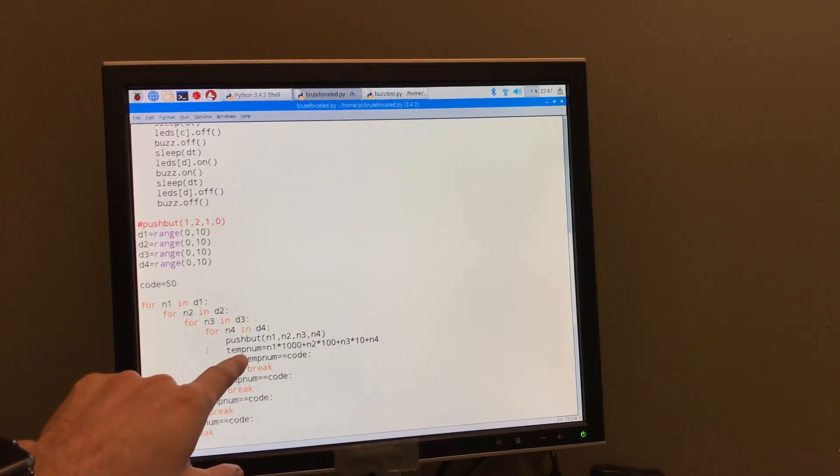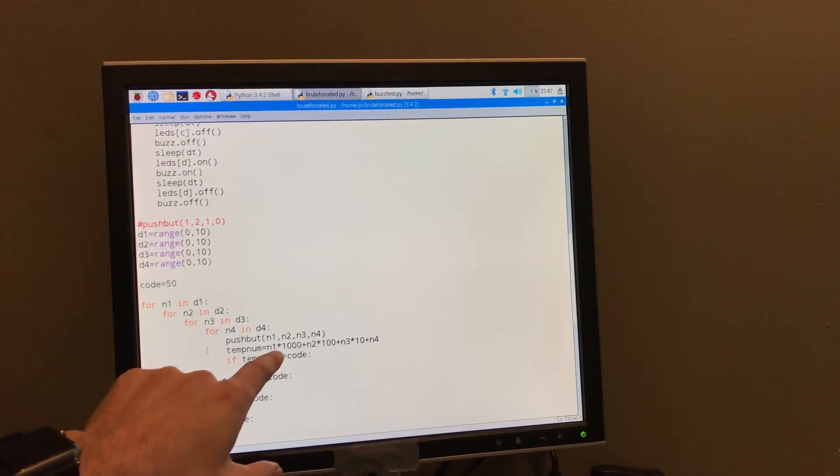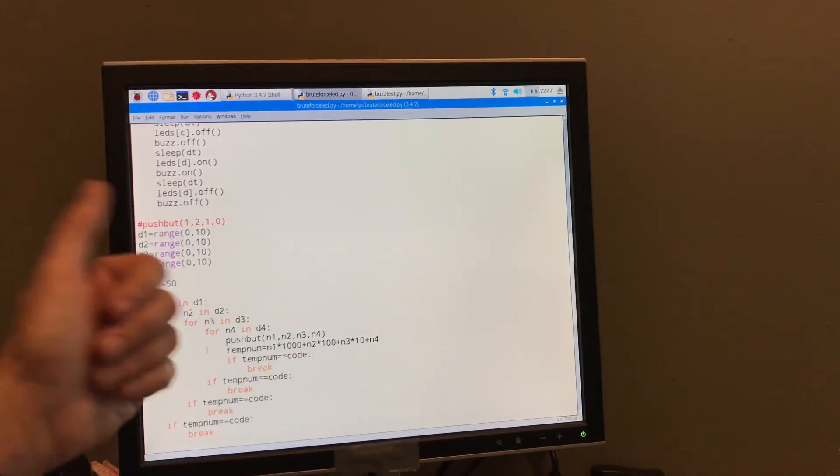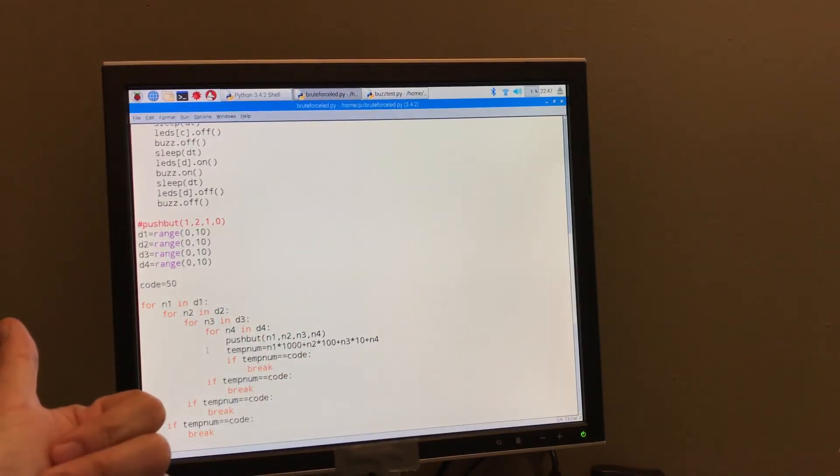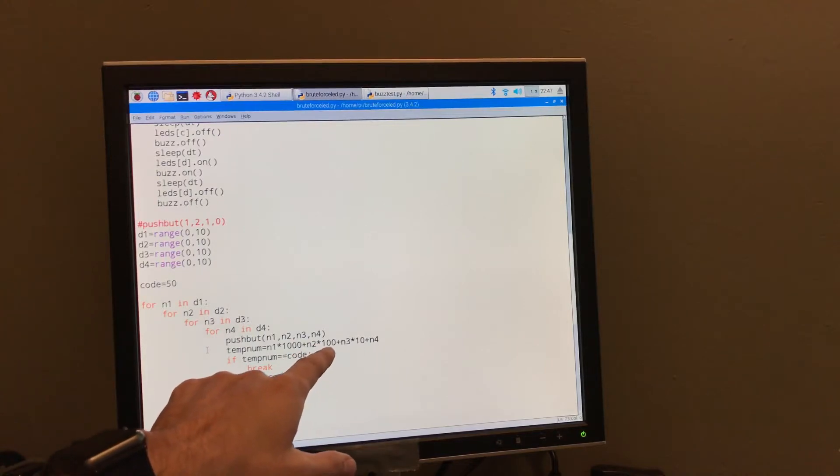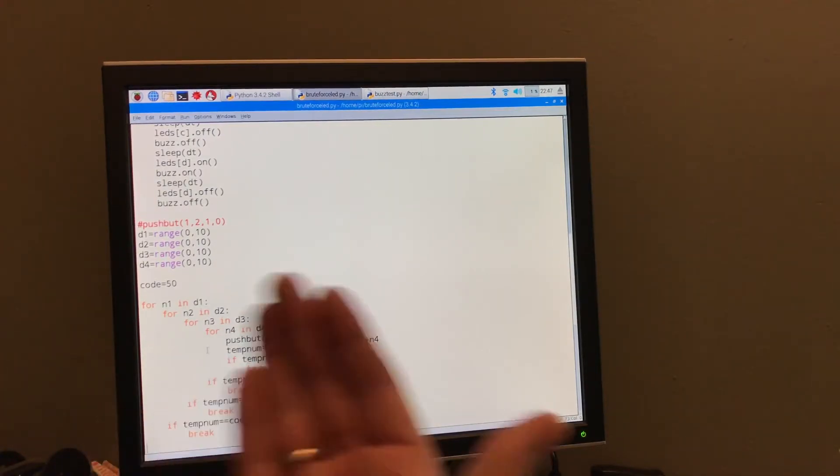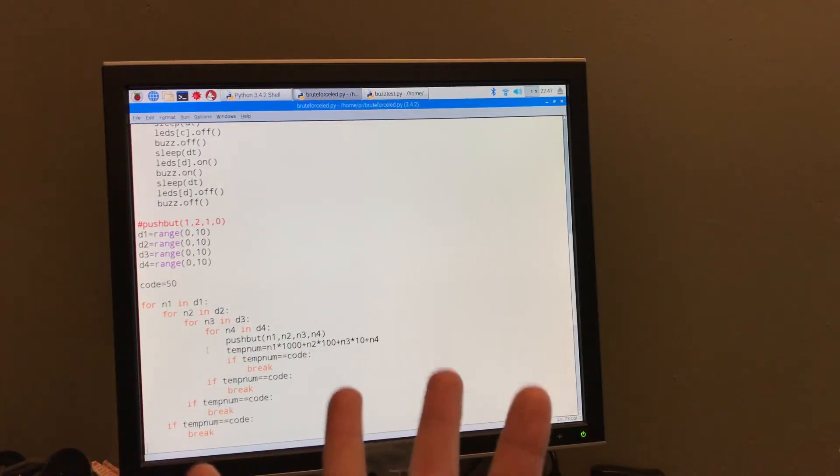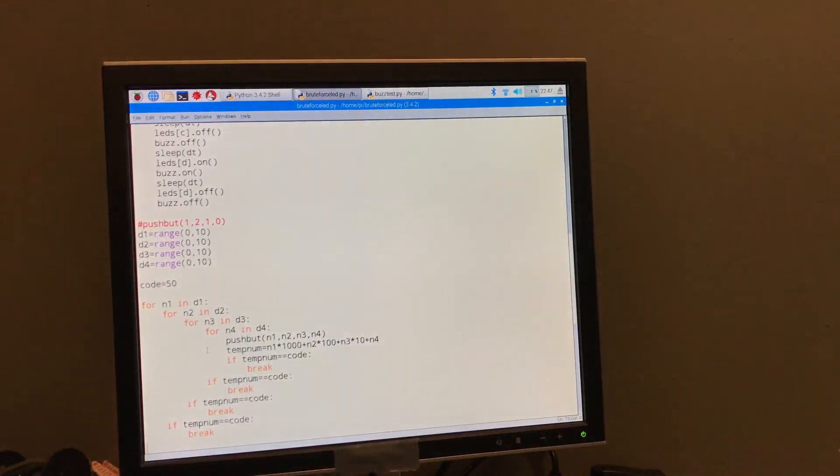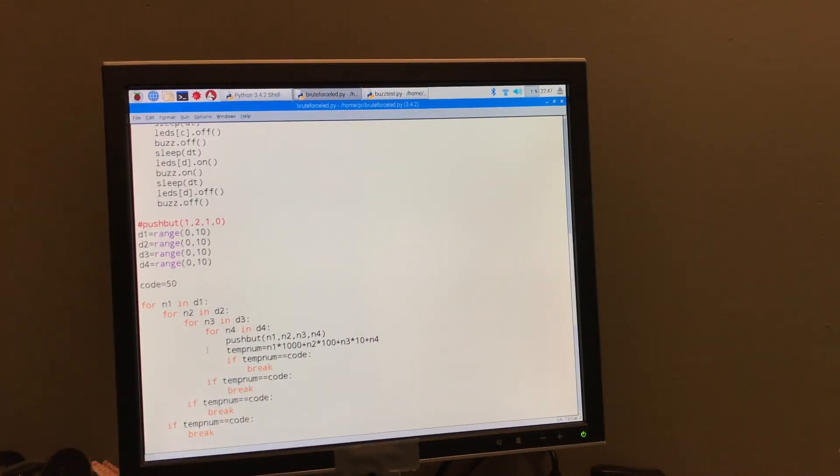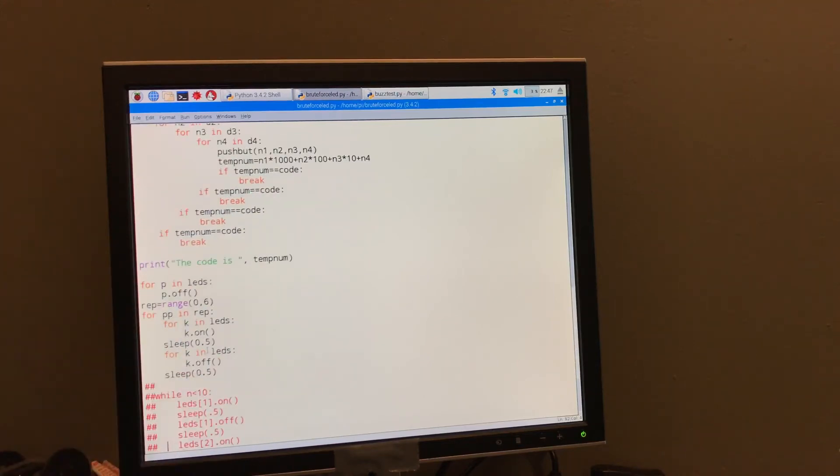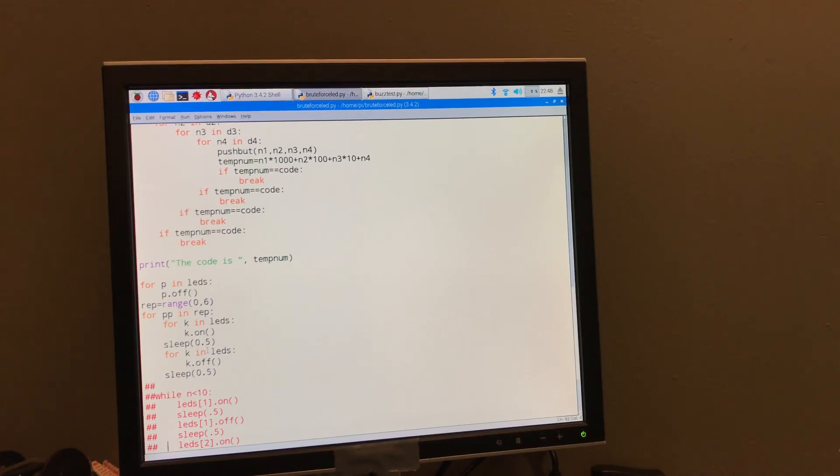Here's the important part. How do I make a number out of those four numbers? Well, I have N1 times 1,000 for the first digit, N2 times 100, and then N3 times 10 plus N4. And that would give me those four digits as a number. And then I can check and see if it's the code. If it does, I stop. I have to do it four times for each loop. And then I print the code, and then I make the thing flash. And that's it. So that's your basic brute force attack. And that's how you would open that lock.